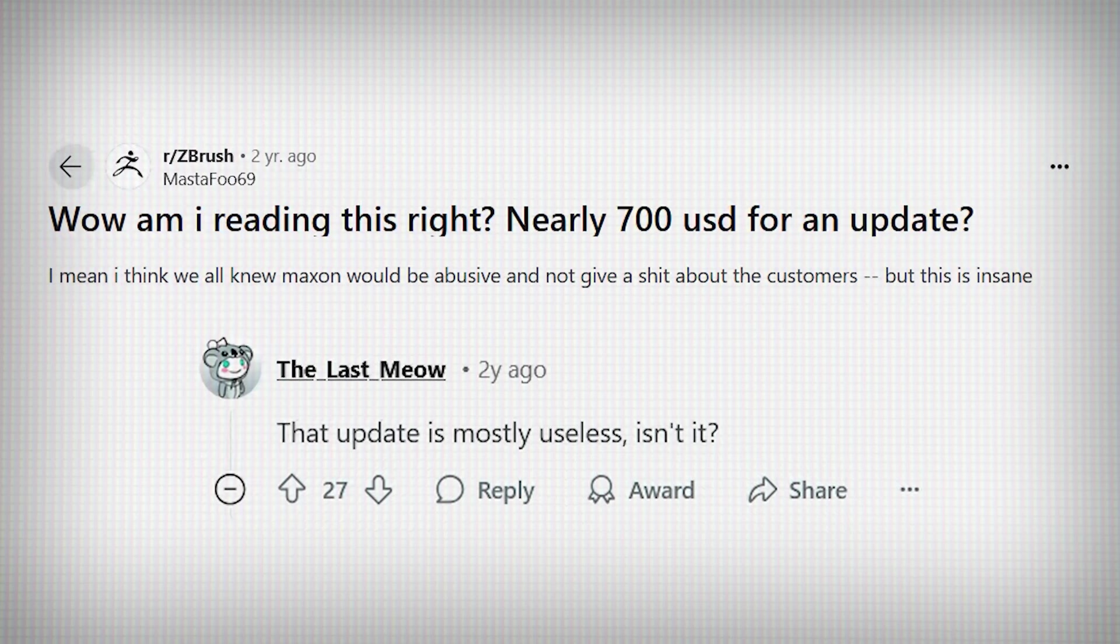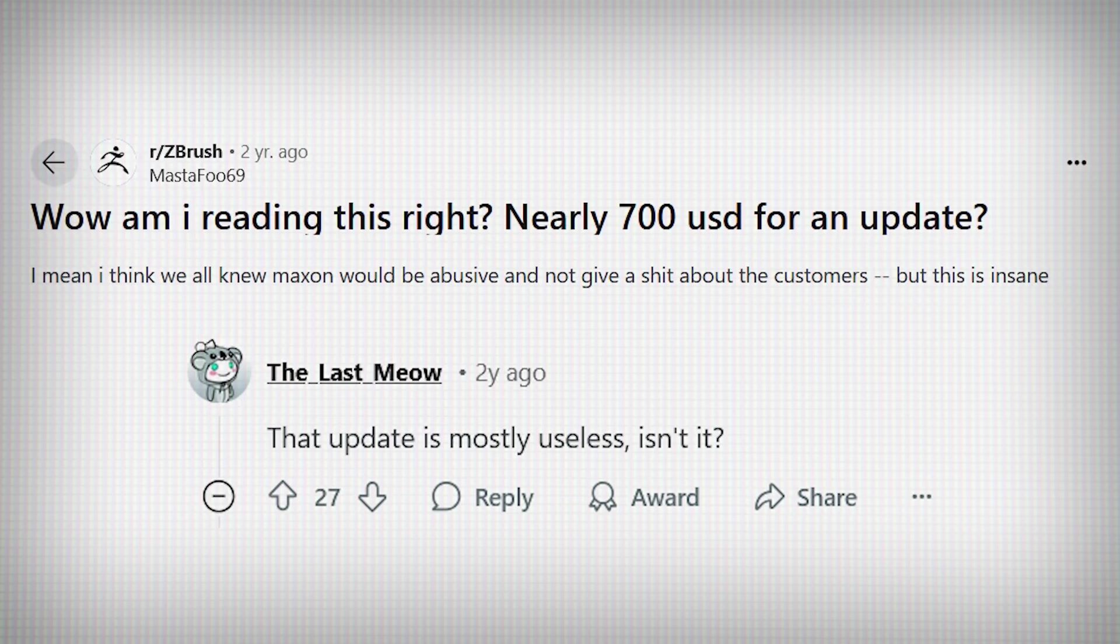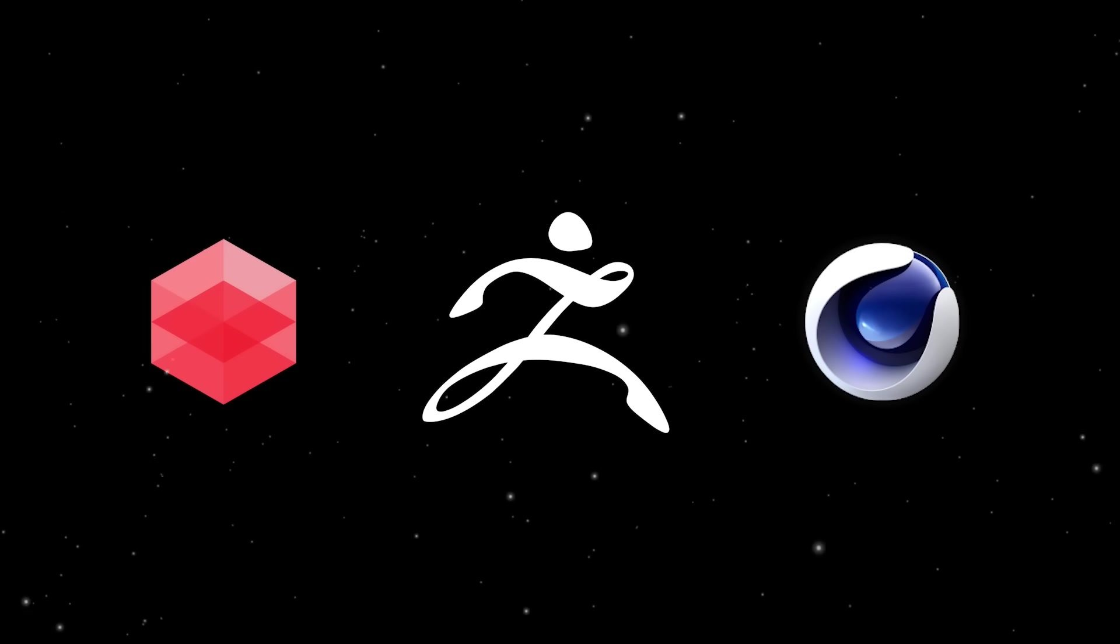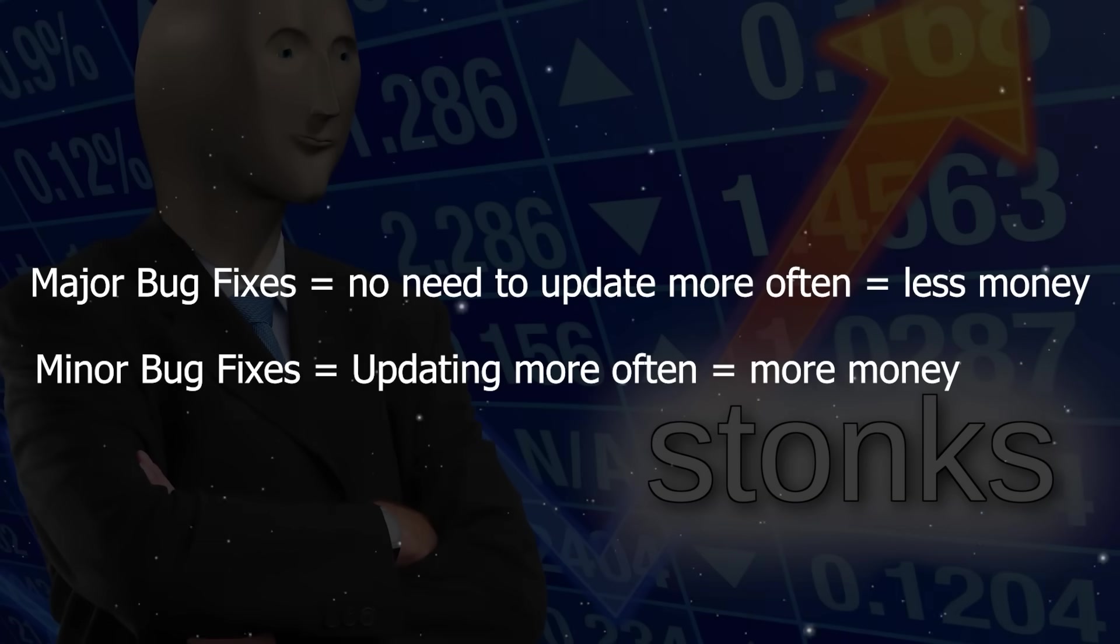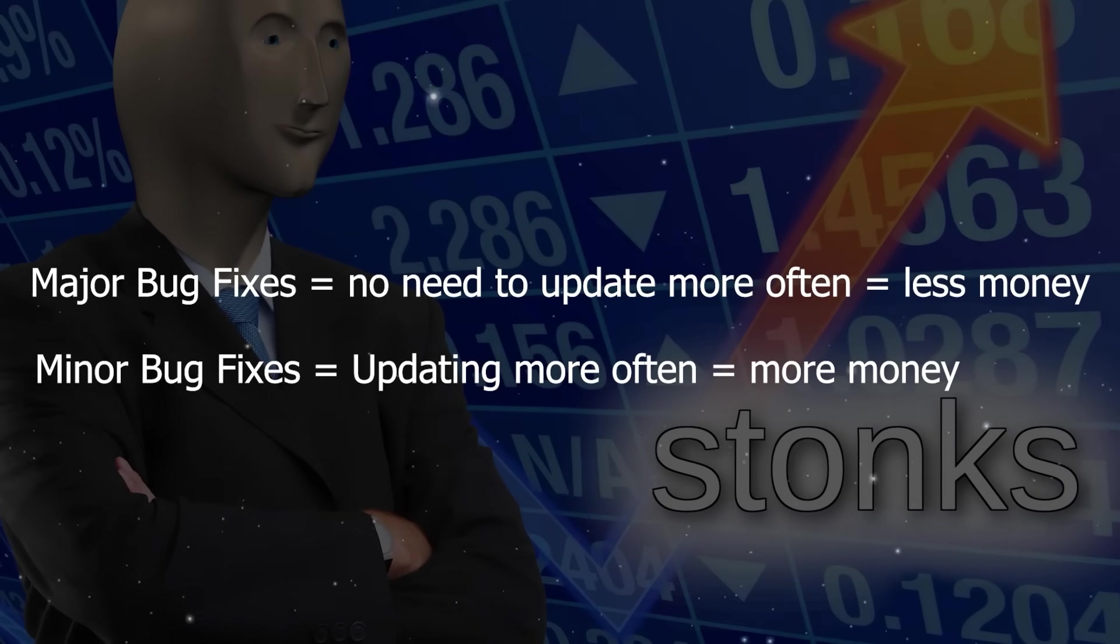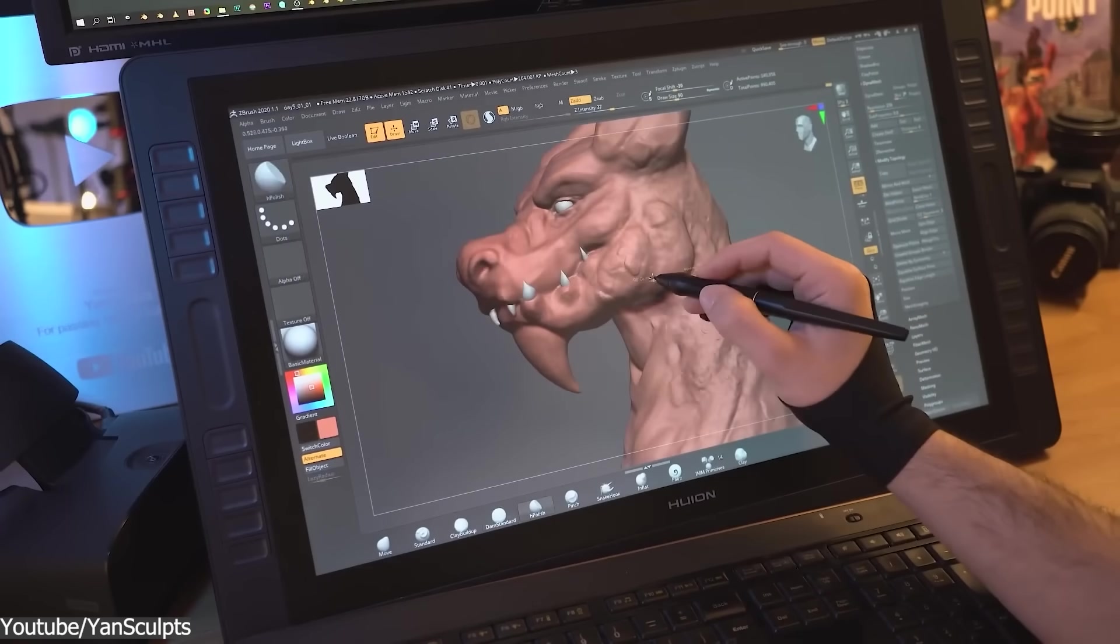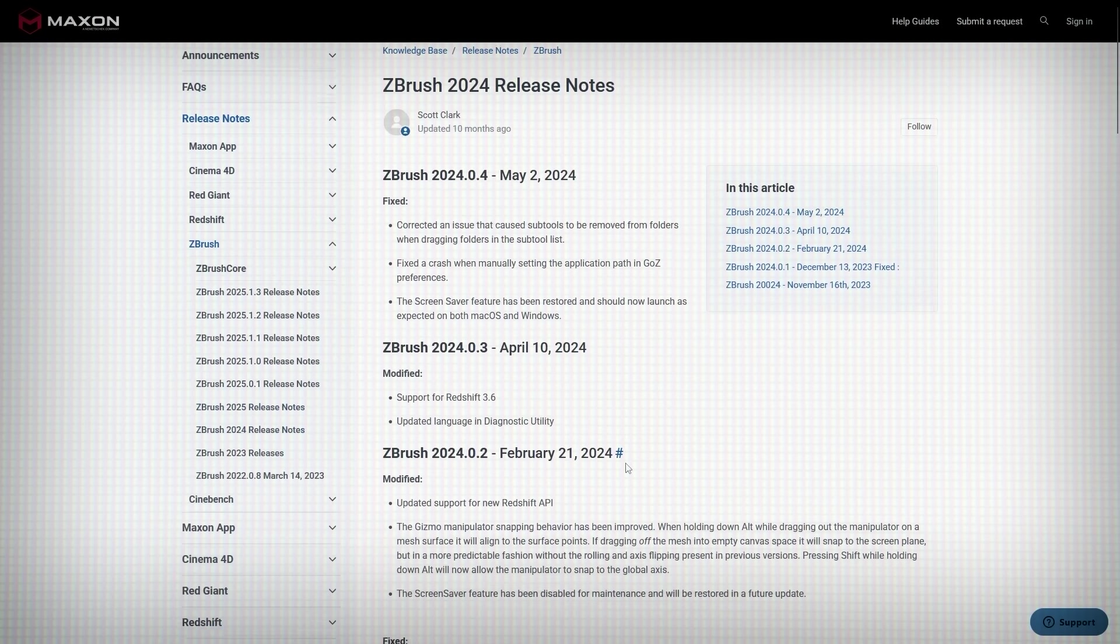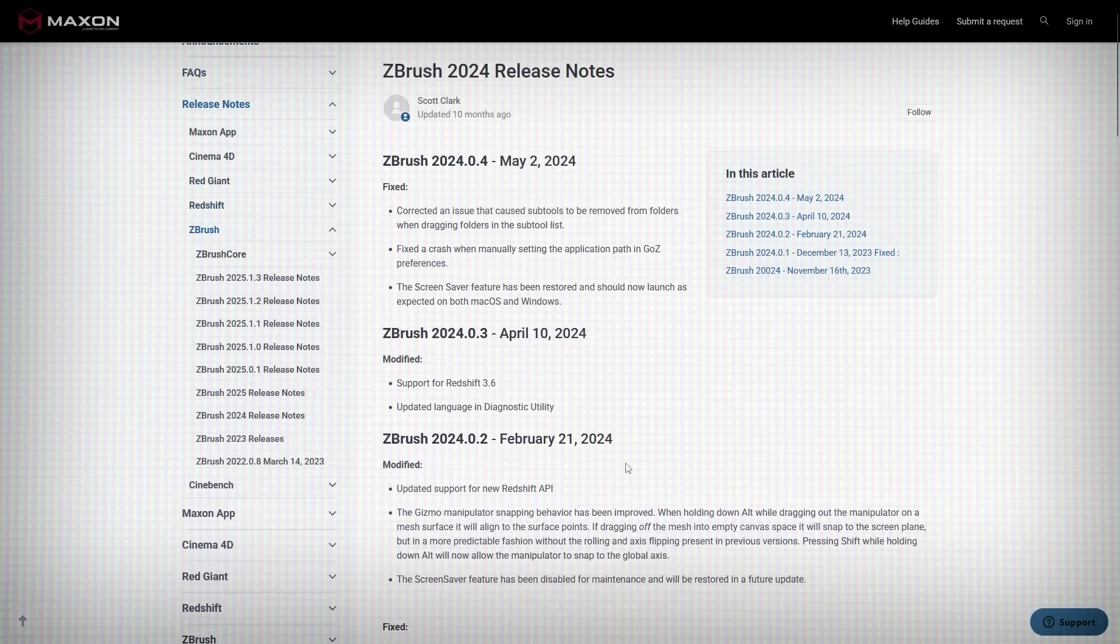So instead of focusing on improving stability and responsiveness, Maxon's updates have felt more like minor additions rather than fixing the core experience. You see, the lack of significant updates is raising the question, why hasn't Maxon addressed these long-standing issues? One possible reason is that they are focused on integrating ZBrush into their existing ecosystem, like Cinema 4D and Redshift. Another possibility is that they don't see a business incentive in making massive overhauls when they continue to release smaller and incremental updates that justify the subscription models. And for many, it seems like Maxon has prioritized adding small features while leaving ZBrush's biggest issues largely untouched. The subscription model would be easier to accept if the software was seeing meaningful improvements, but when updates feel minimal, it is hard to justify the higher cost.